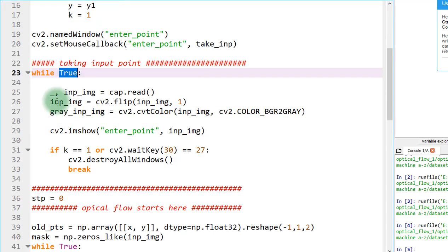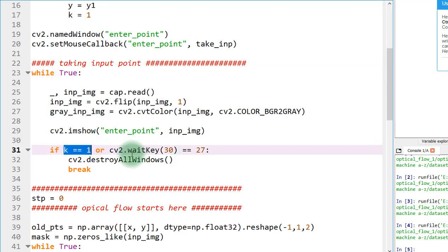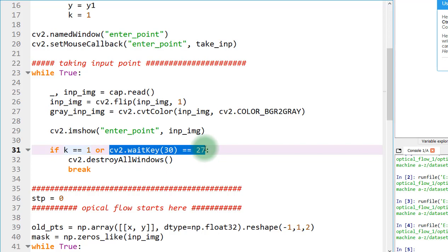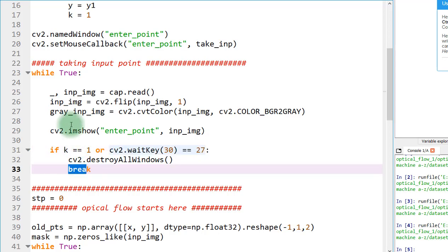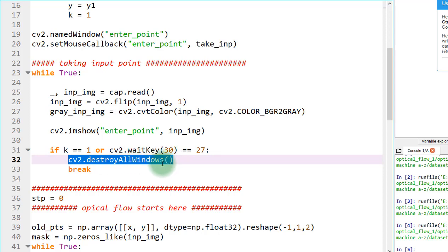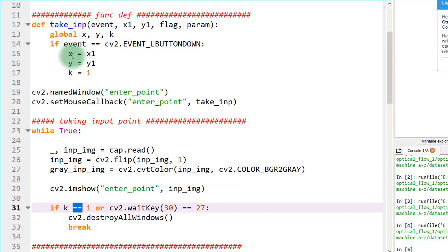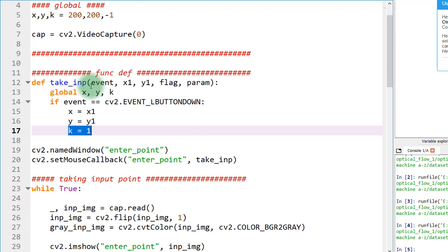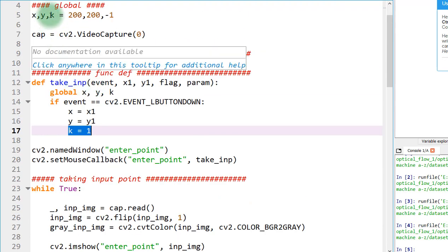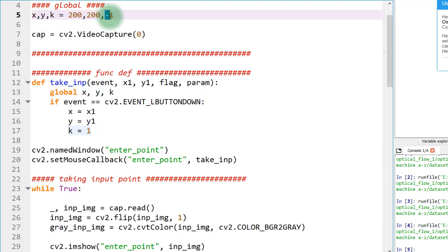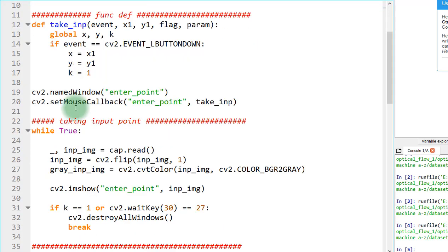I've created an infinite loop using while True. If the value of k equals the escape key, it will break out of this loop and destroy all windows. By default, I have initialized the value of k to minus one — that is the reason I created the variable k.